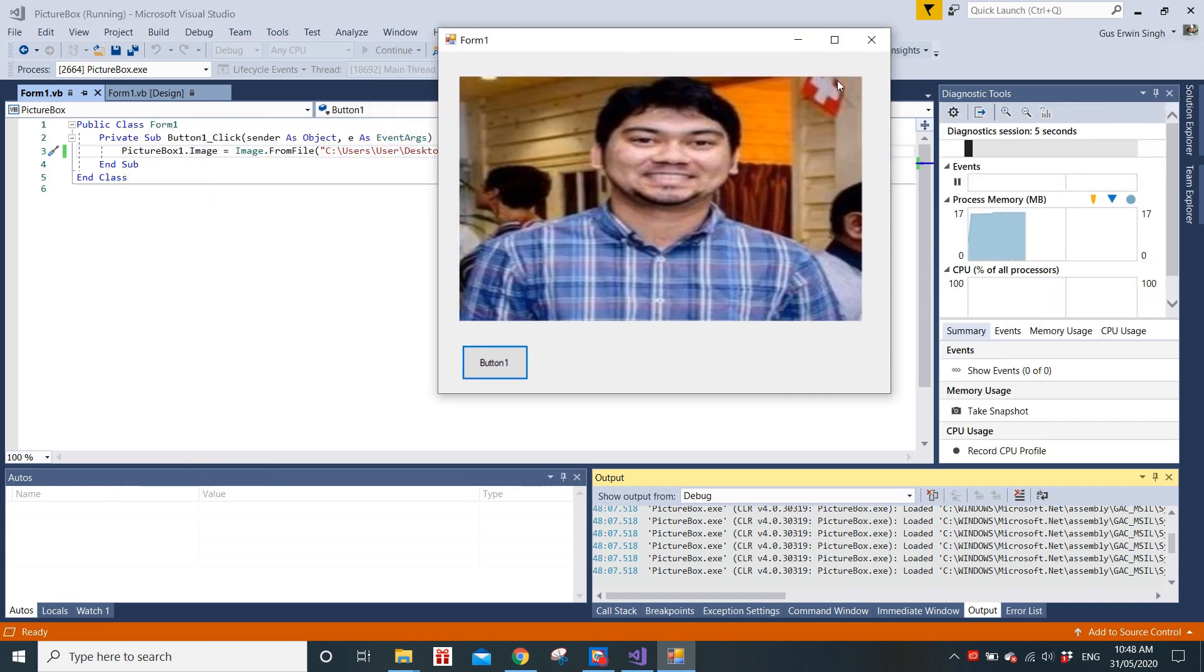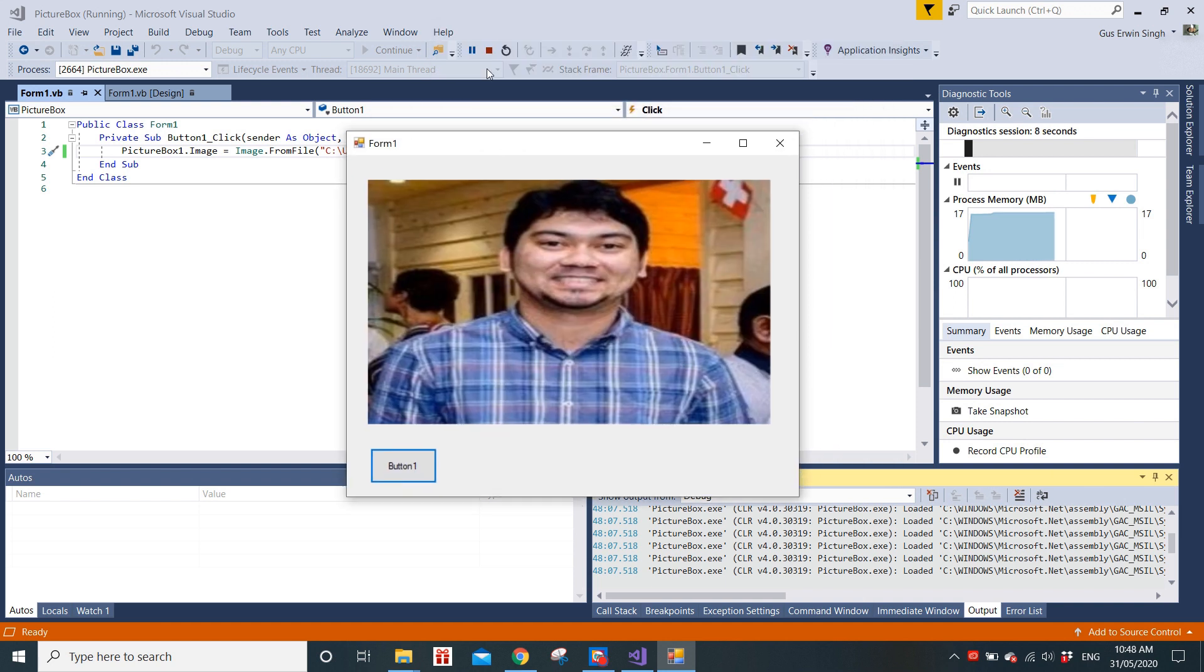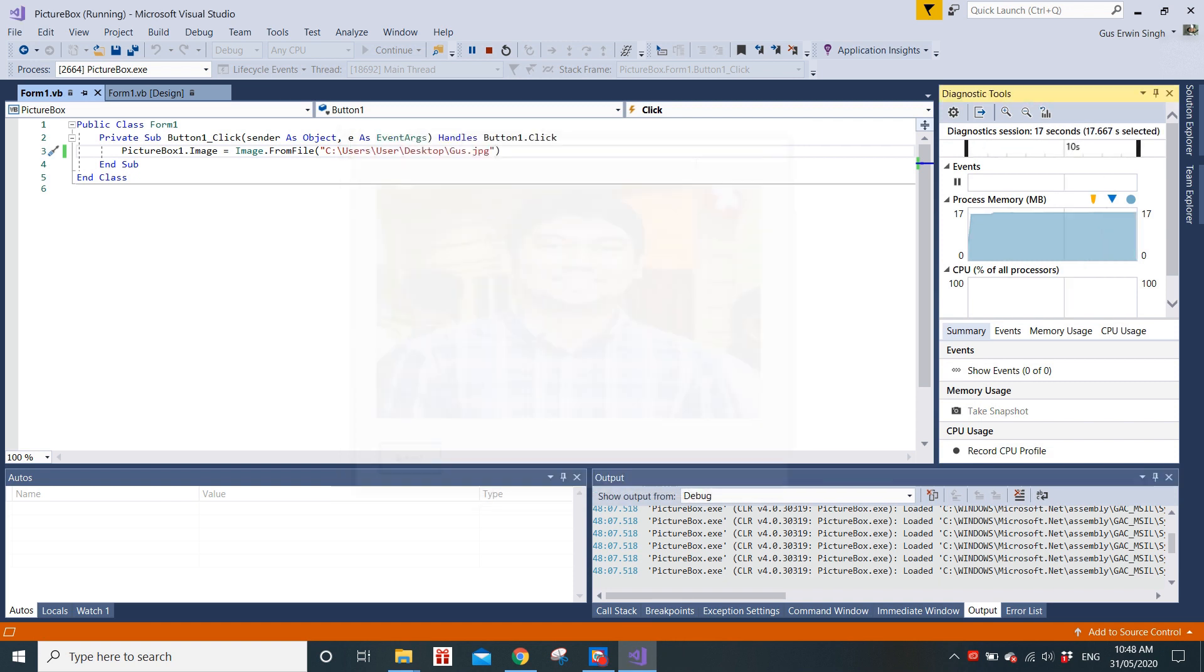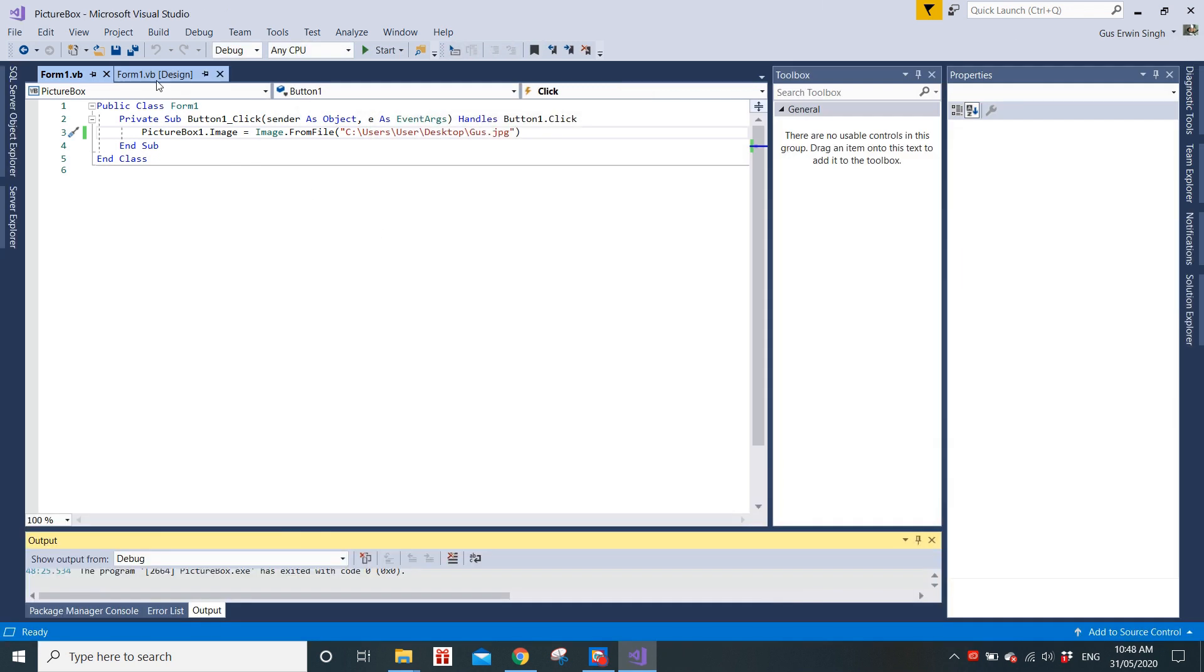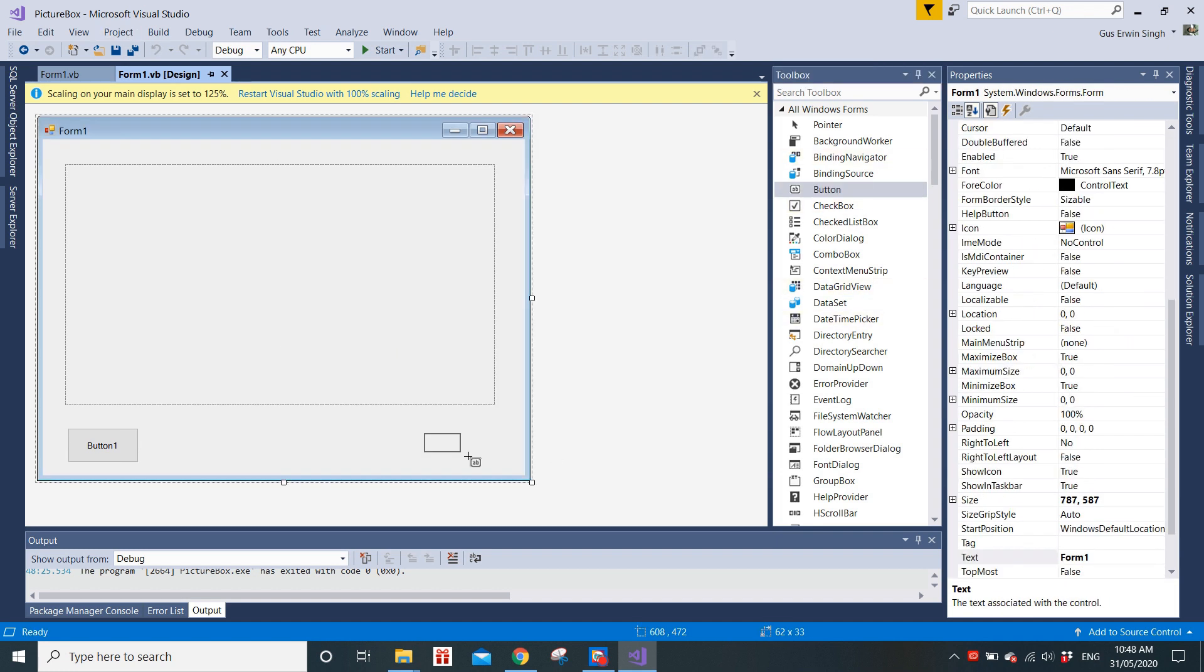However, what if I want to clear the picture? What if I add in another button so that I don't want to display this picture, and then I just click button one to display the picture again? Right now we just need to go into the design and then put in another button.